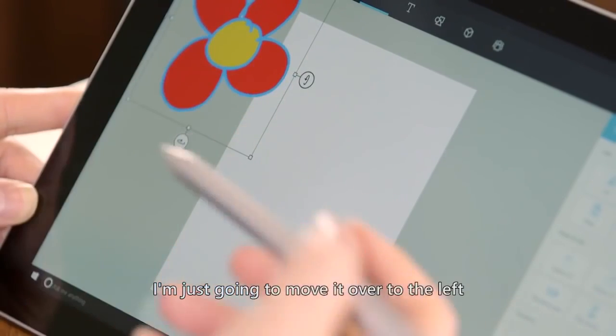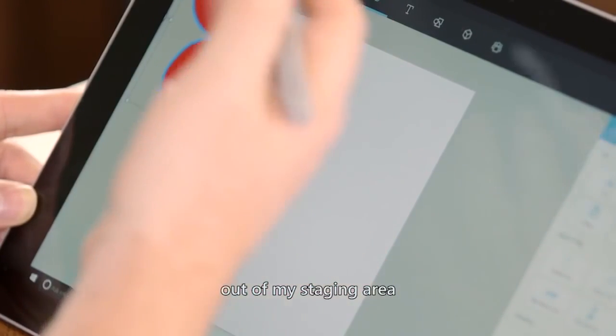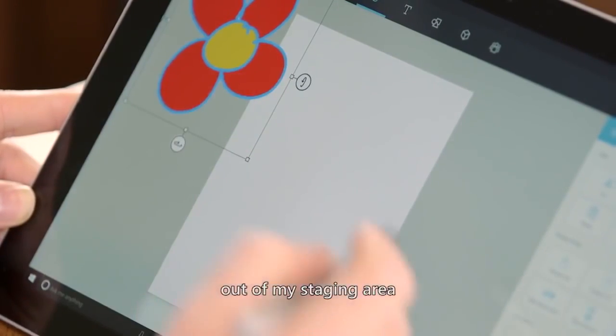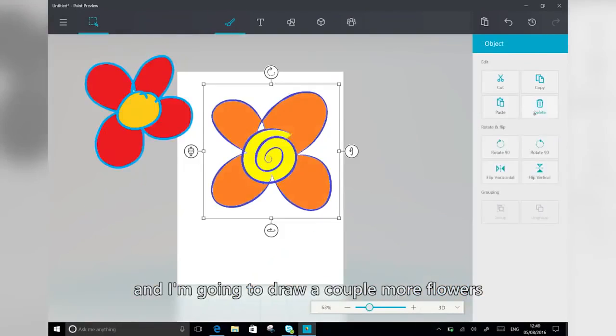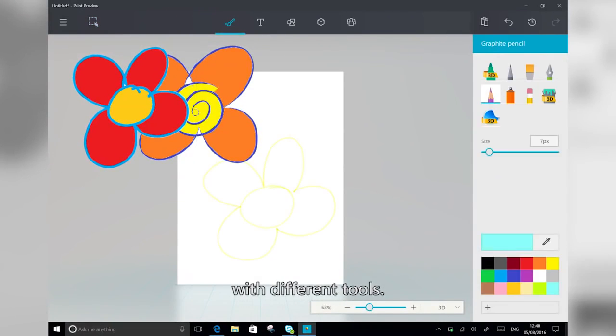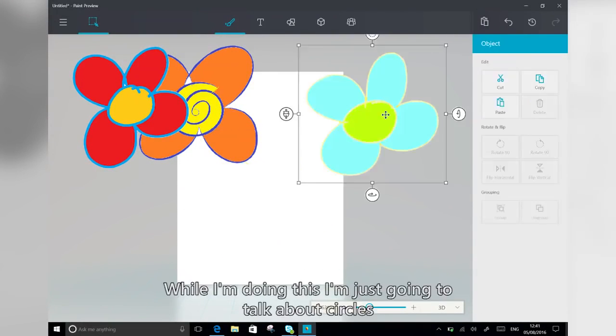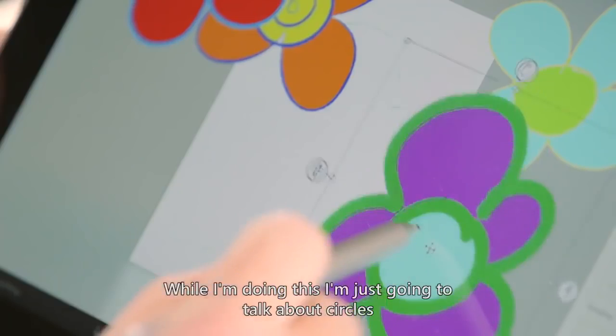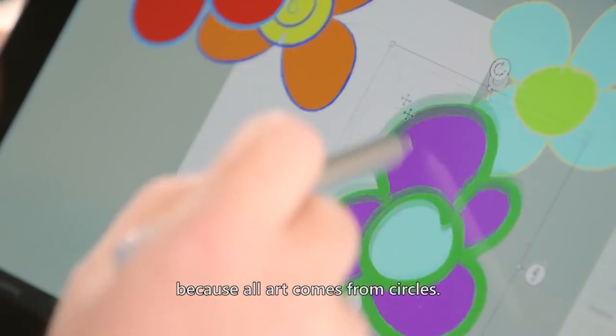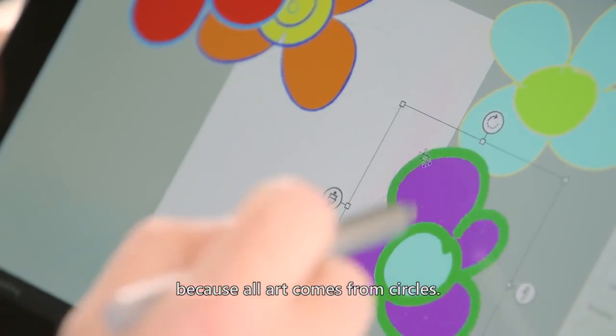I'm just going to move it over to the left, out of my staging area, and I'm going to draw a couple more flowers with different tools. So while I'm doing this, I'm just going to talk about circles, because all art comes from circles.